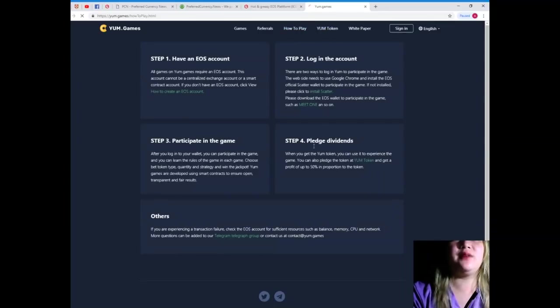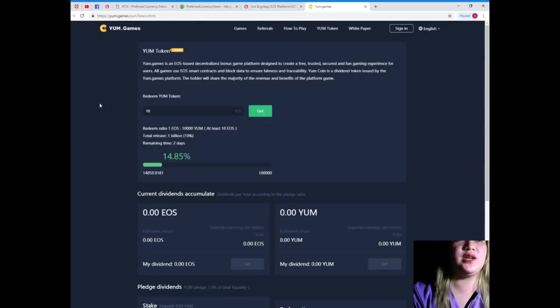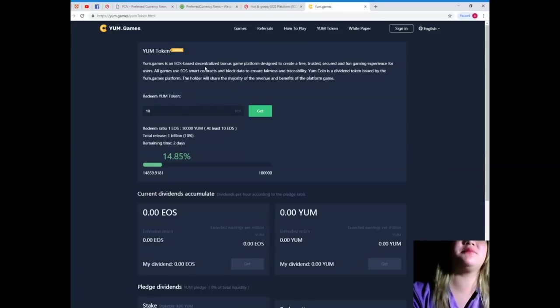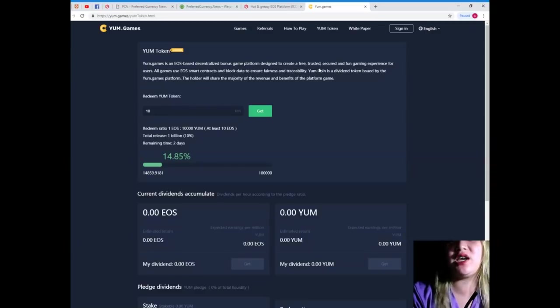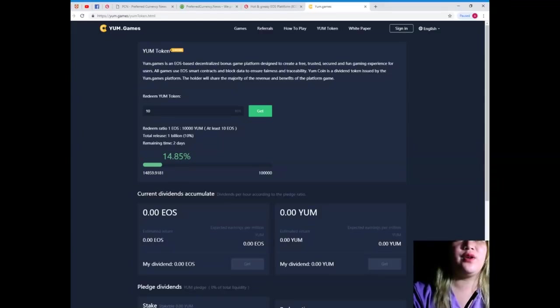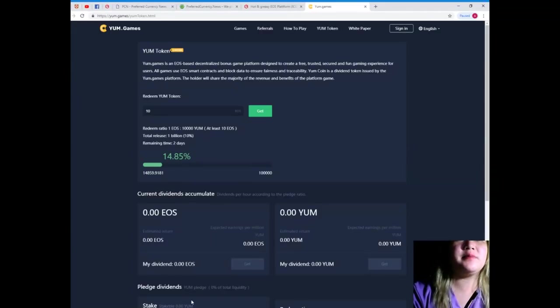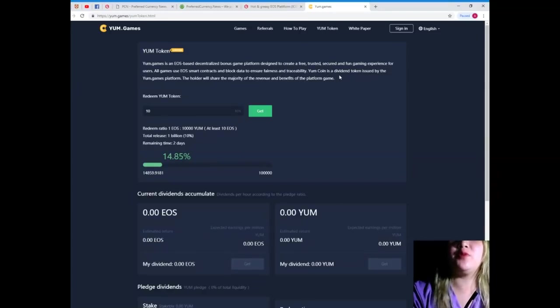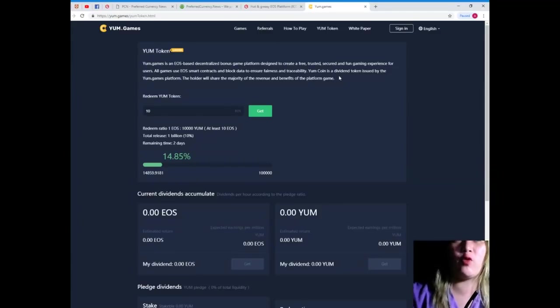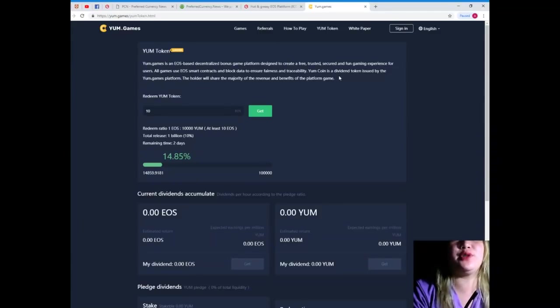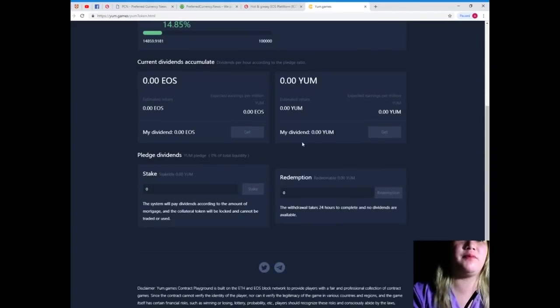YUM token. Let's see. What are their tokens? YUM games is an EOS-based, decentralized, bonus game platform designed to create a free, trusted, secured, and fun gaming experience for users. All right. All games use EOS smart contracts and block data to ensure fairness and traceability. YUM coin is a dividend token issued by the YUM.games platform. The holder will share the majority of the revenue and benefits of the platform game.